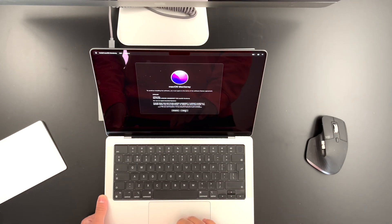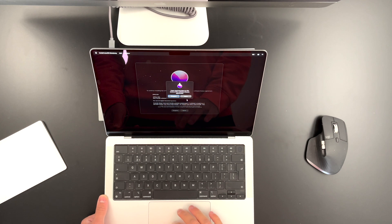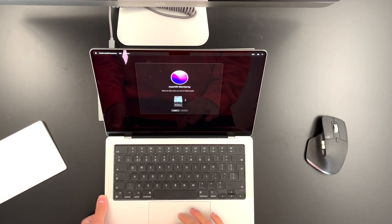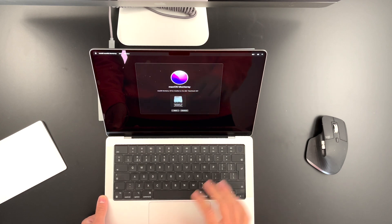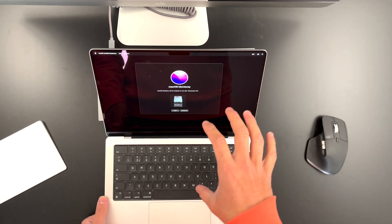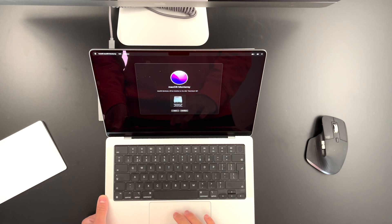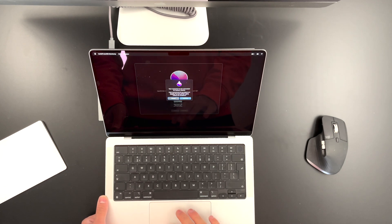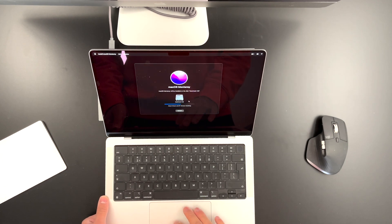Just agree to the terms and conditions. Select the Macintosh HD, that's where the software will be installed on. Select that, hit Continue. Continue once again.